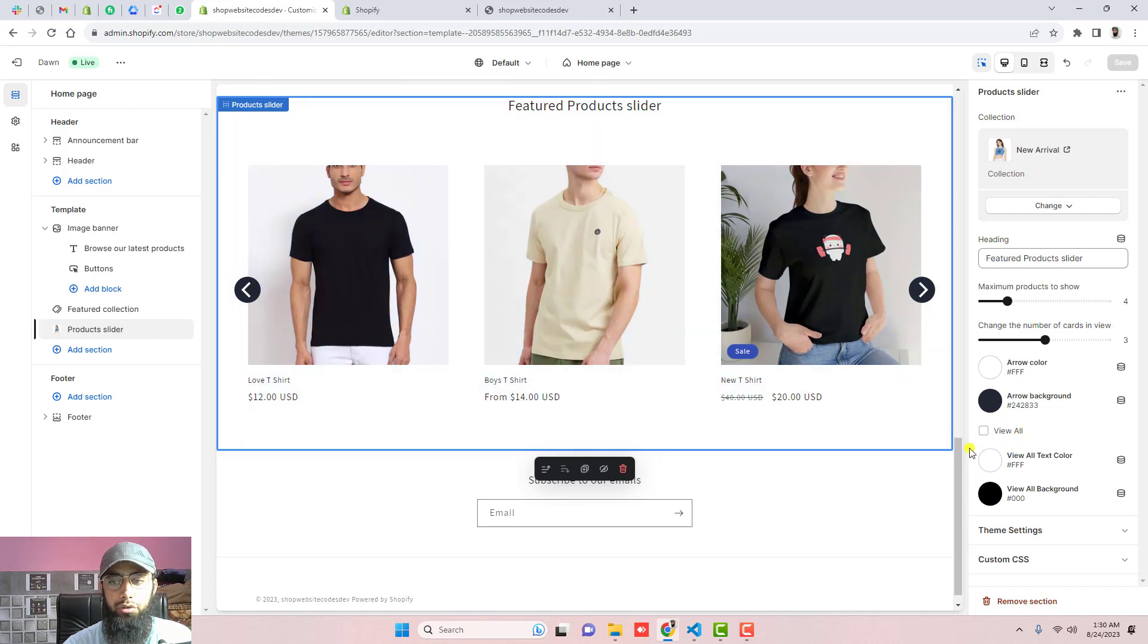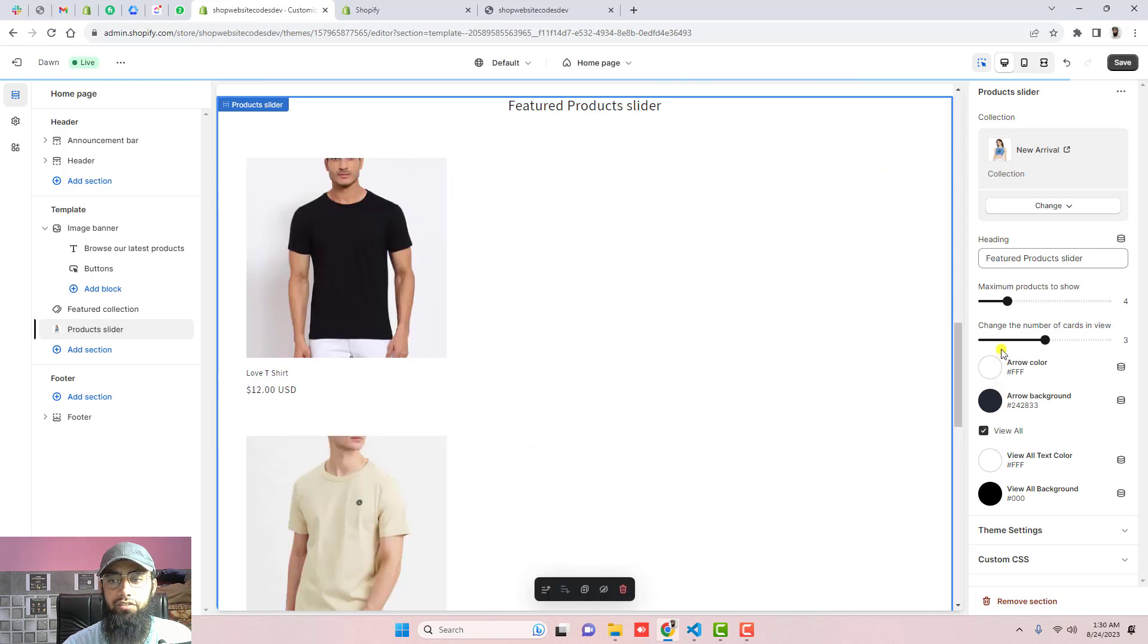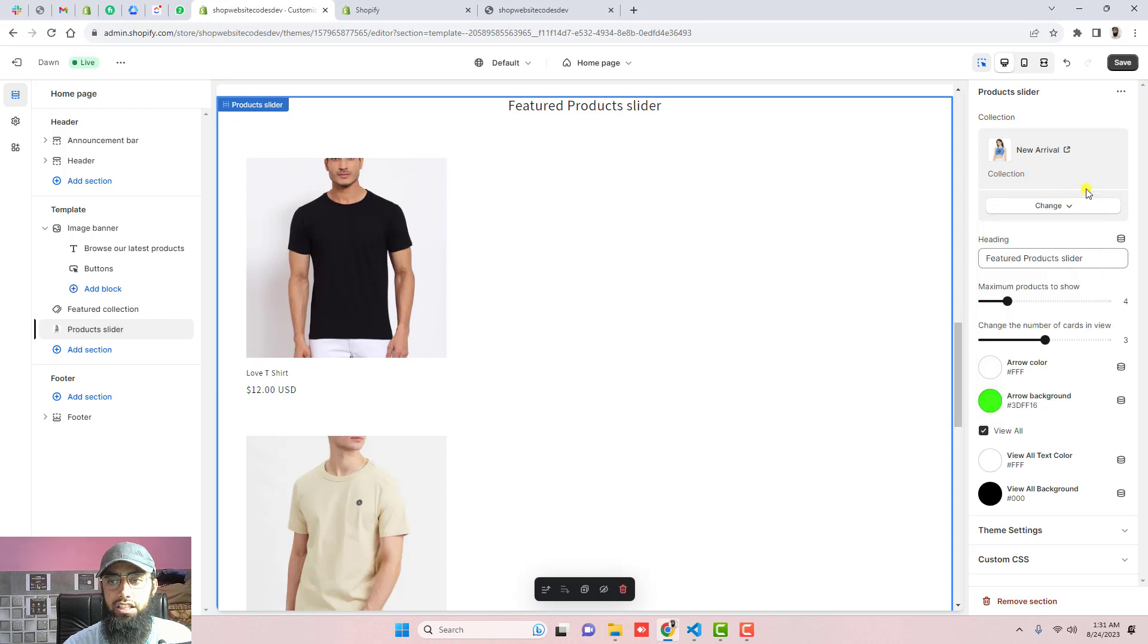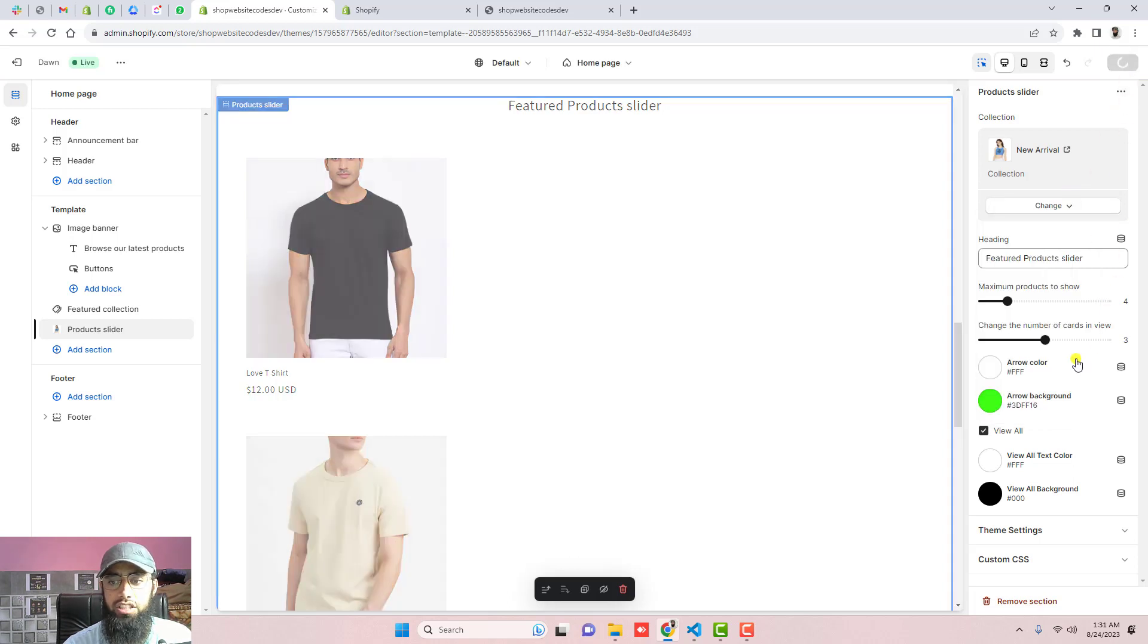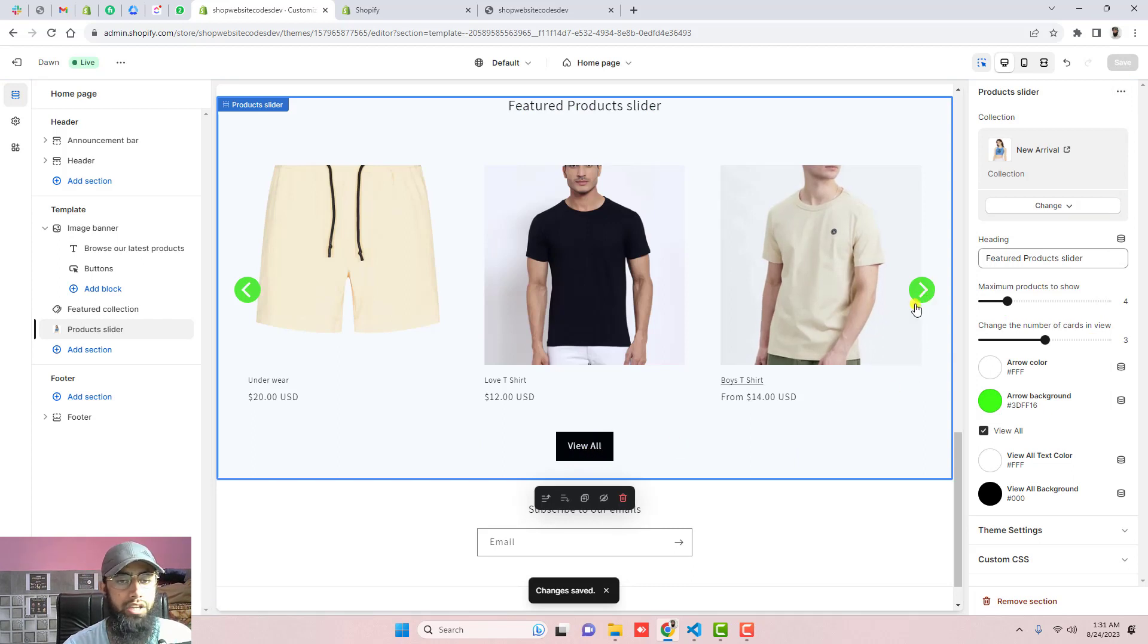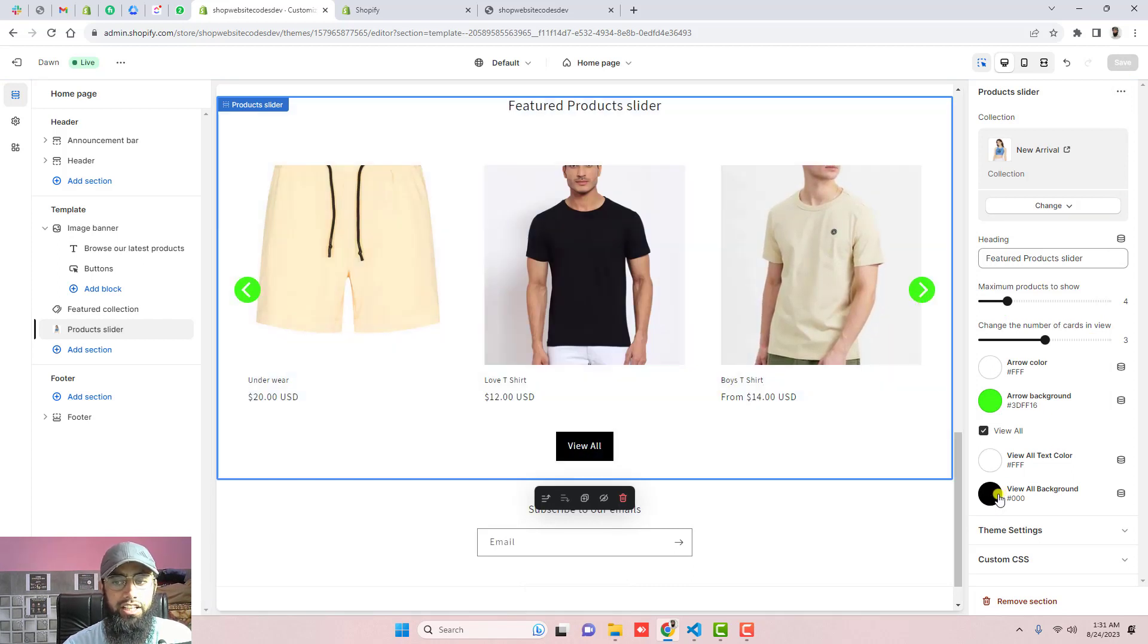If you need that you can actually click here. One more thing is you can change the background arrows color. For example, I am choosing this color background and click on save. Now you can see